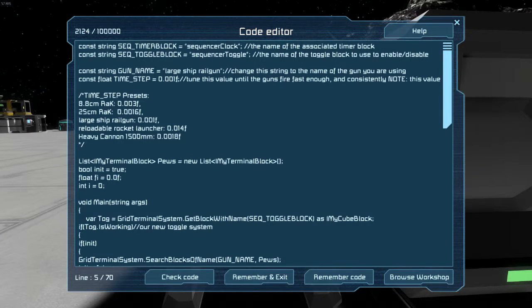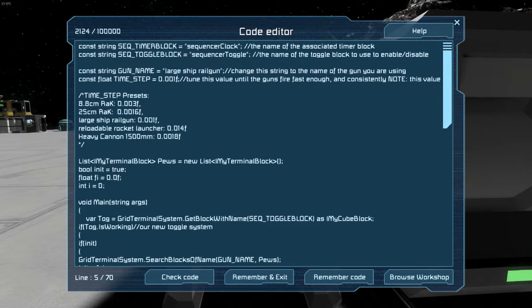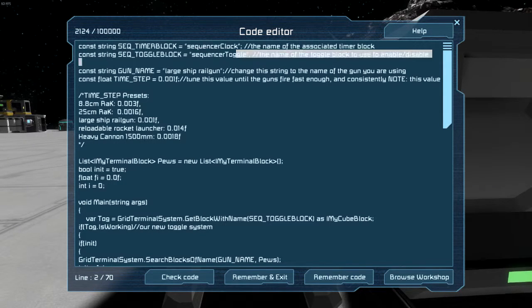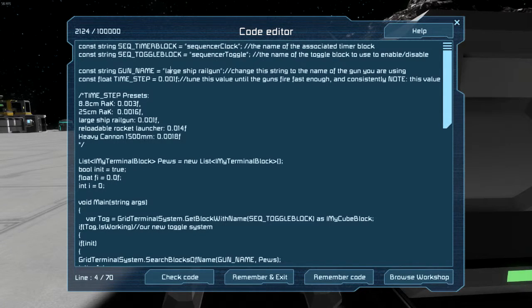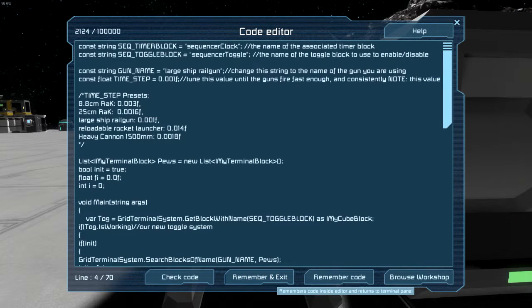And that is pretty well everything you need to do to set up the code. These are just default names, you can change them to whatever you want so that you can have multiple sequencers running. And just hit remember and exit.